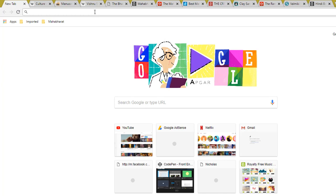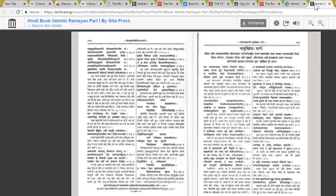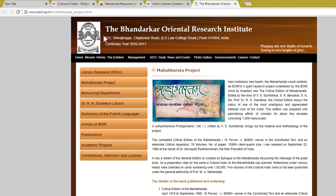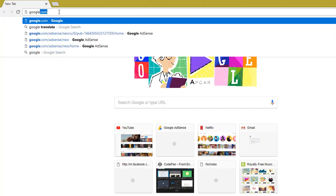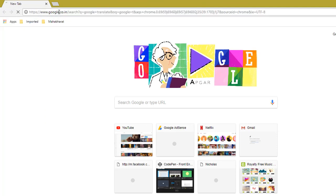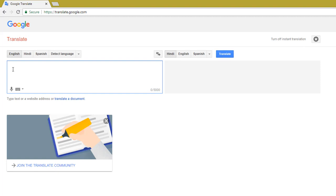This is a very important command for me because when I was adding translations to my video I needed to open a lot of tabs again and again. Let me show you another example — for instance, I'm going to open Google Translate and here I need to translate one sentence from English to Hindi.